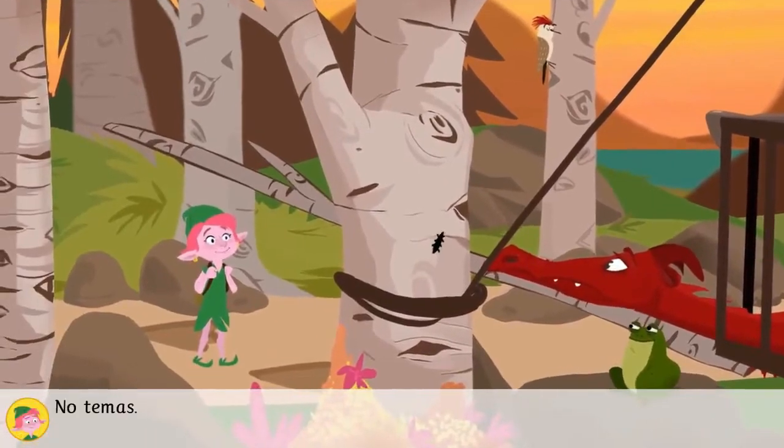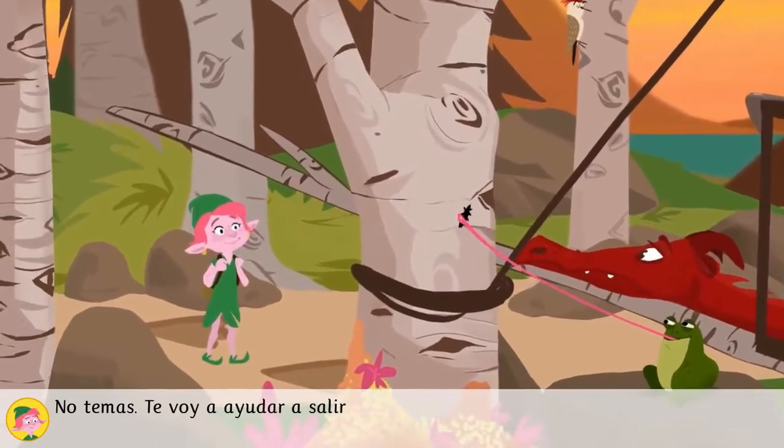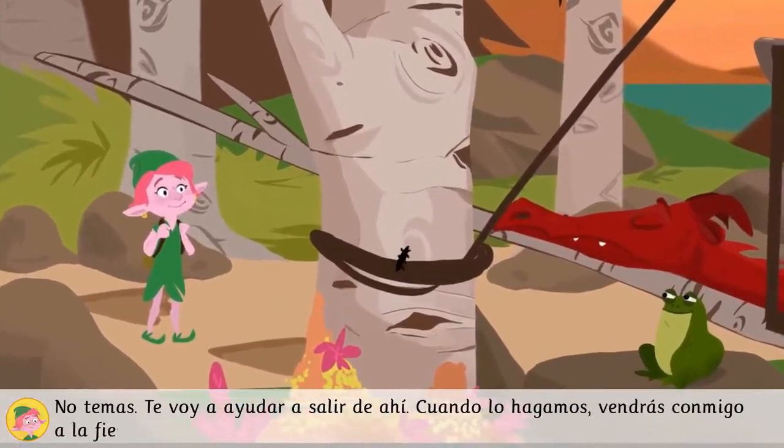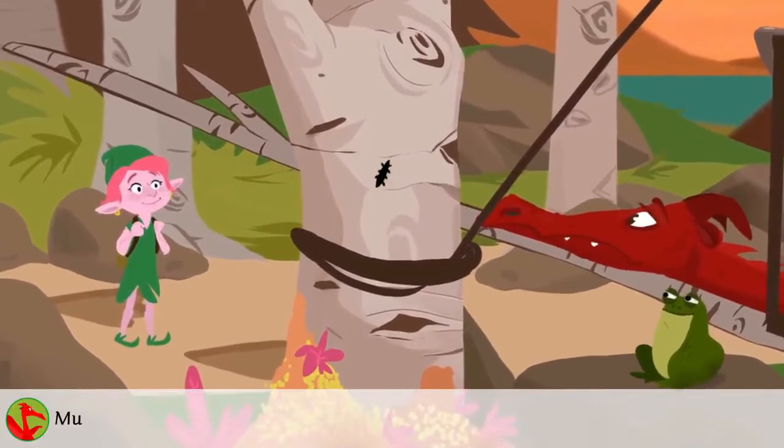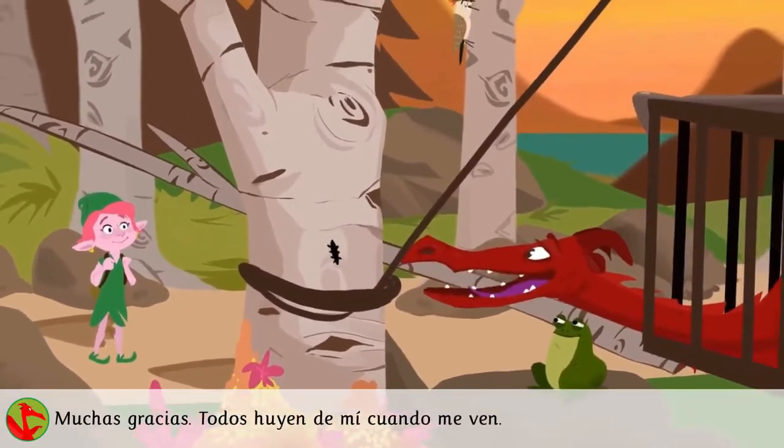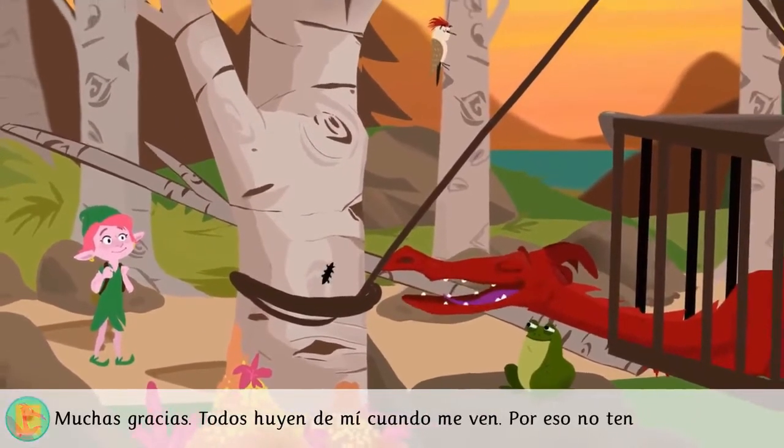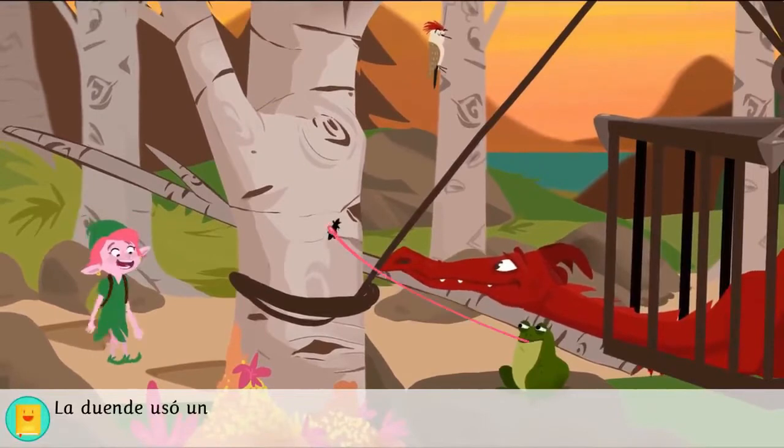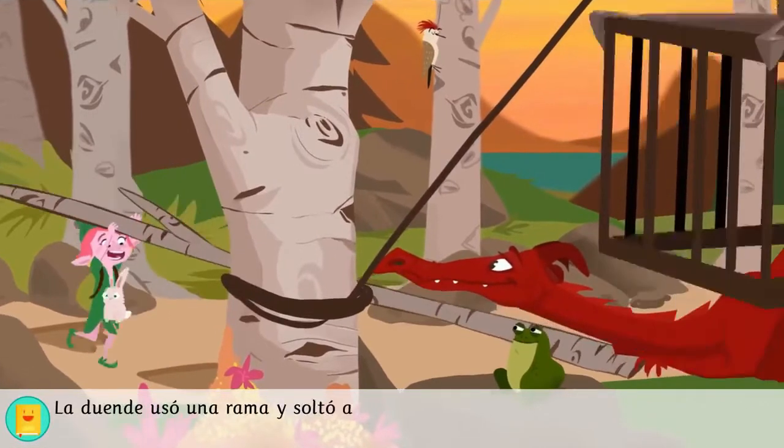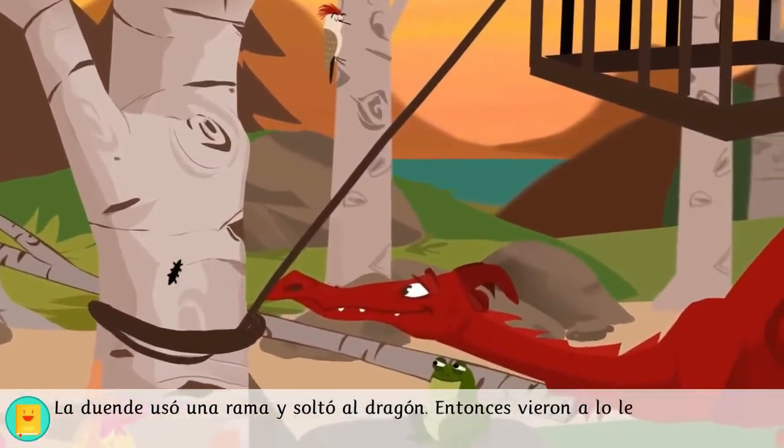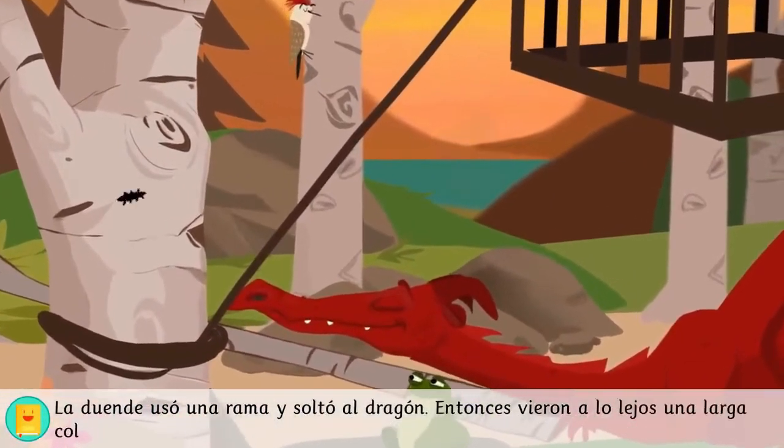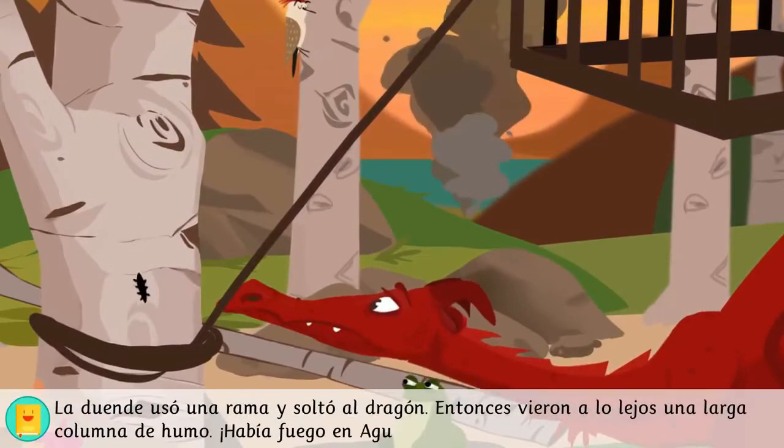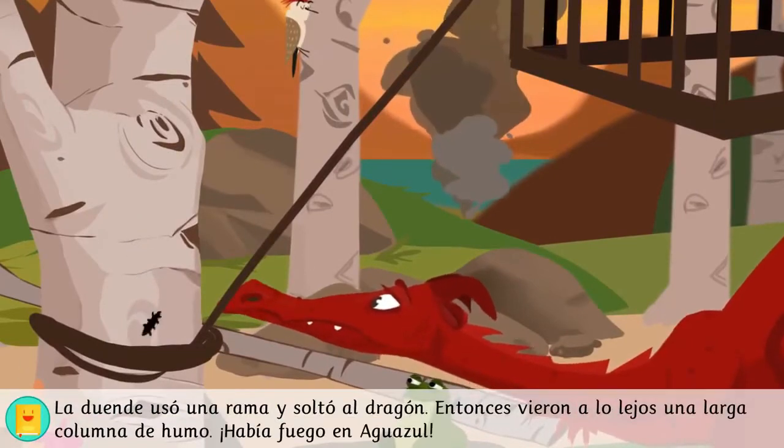No temas, te voy a ayudar a salir de ahí. Cuando lo hagamos, vendrás conmigo a la fiesta. Muchas gracias. Todos huyen de mí cuando me ven, por eso lo tengo aquí. La duende usó una rama y soltó al dragón. Entonces, vieron a lo lejos una larga columna de humo. ¡Había fuego en Aguazul!